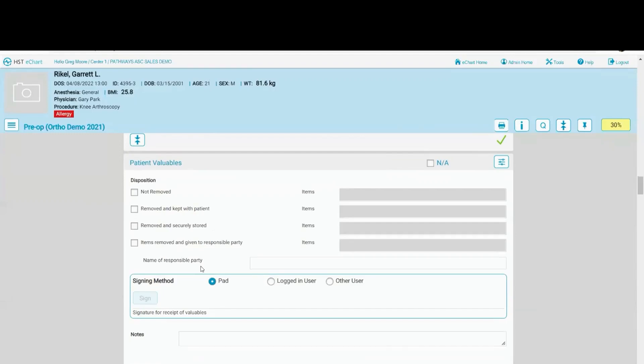We have true concurrent charting within HST eChart. So if I'm in a certain area of the chart, I don't have to get out of the chart so that others can document. We have true concurrent charting. Two people, or more than two people, can be in the chart at the same time, in the same place if needed. So no logging out is needed in order to allow other people to get into the chart.